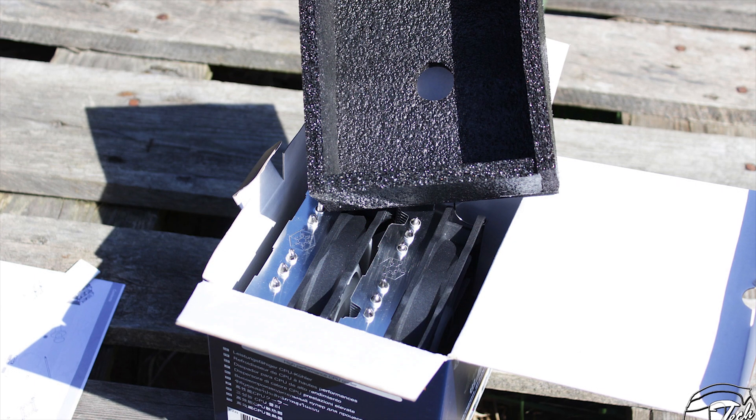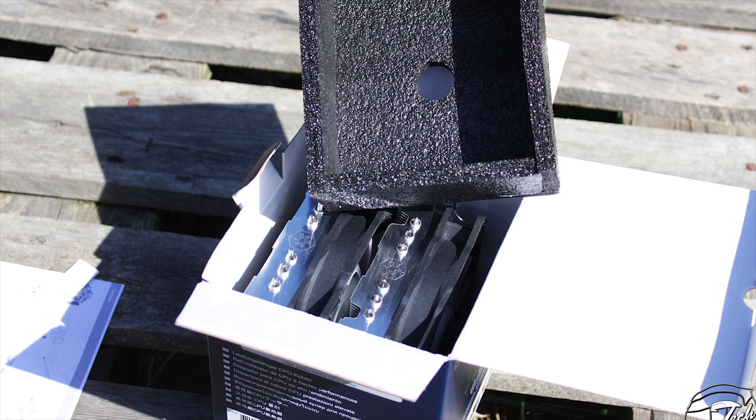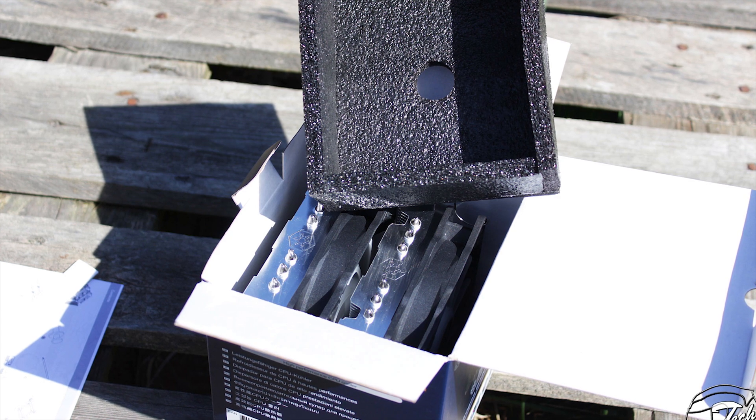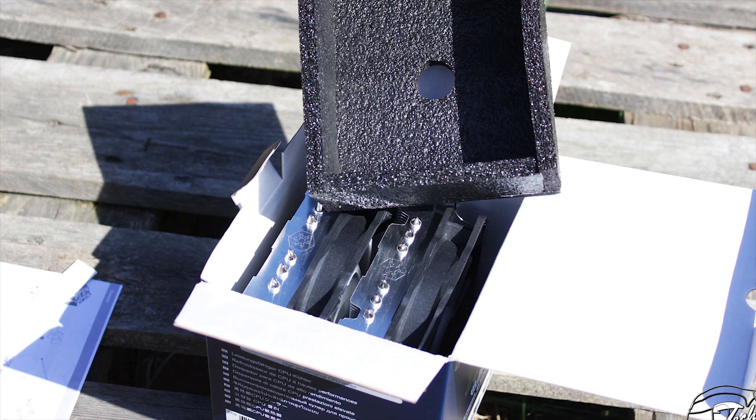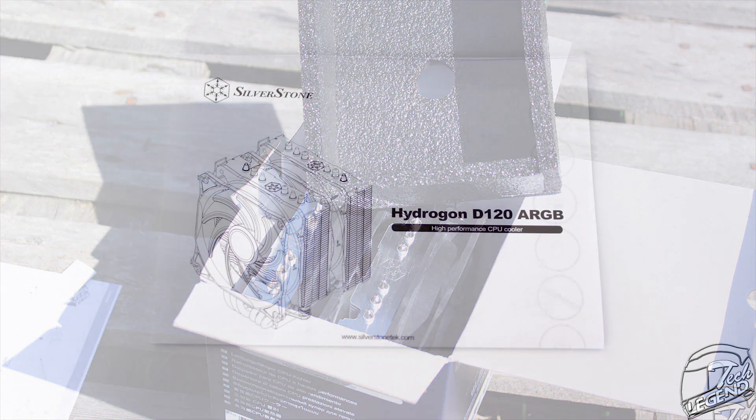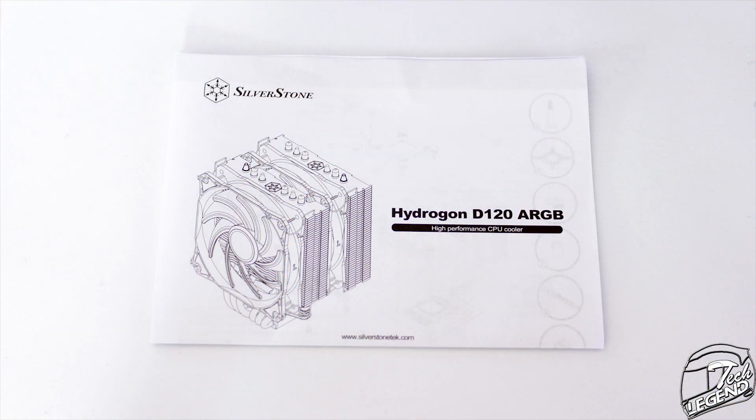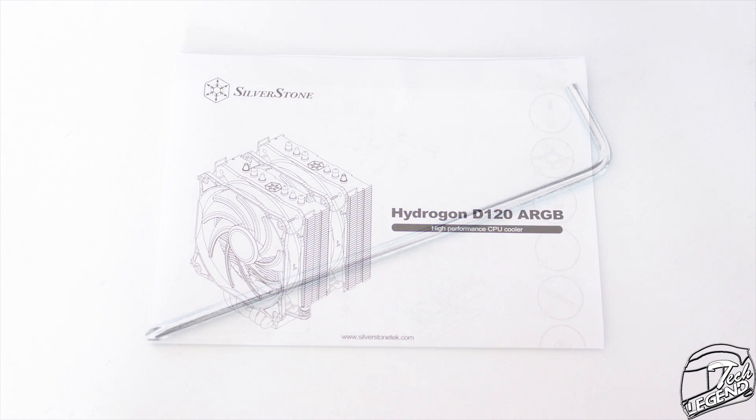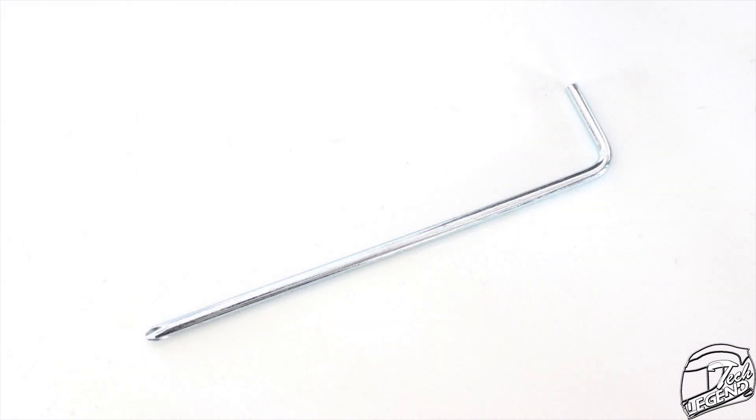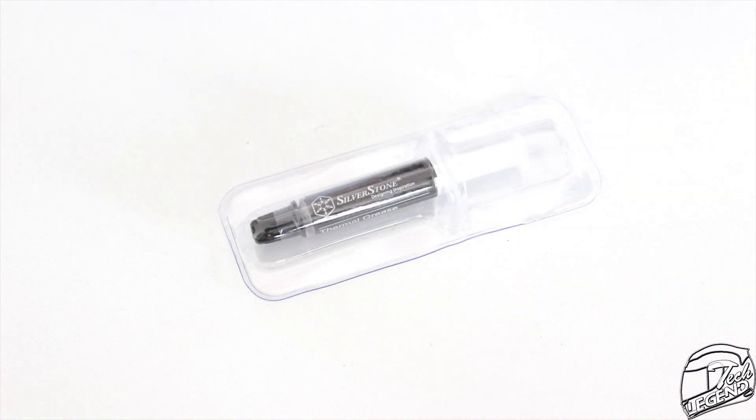The accessories included with this cooler are exactly what you need and nothing more. First there is a user manual, then we have a Phillips screwdriver and finally a tube of thermal compound.